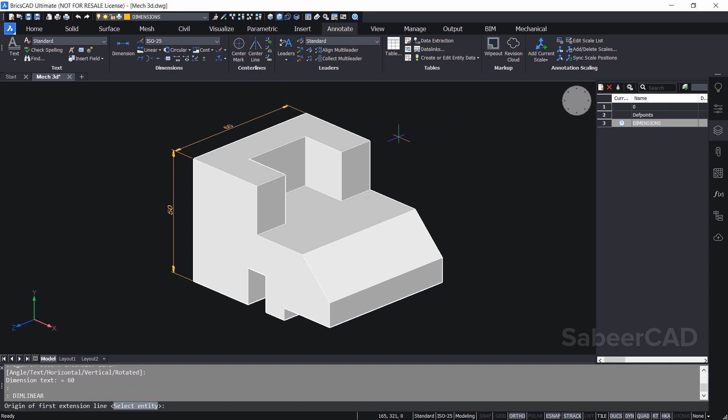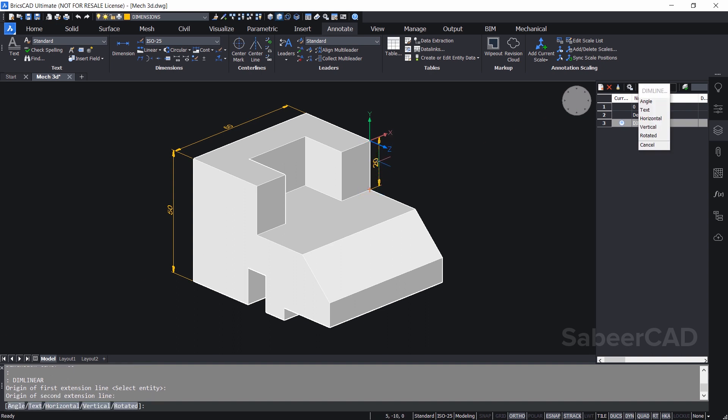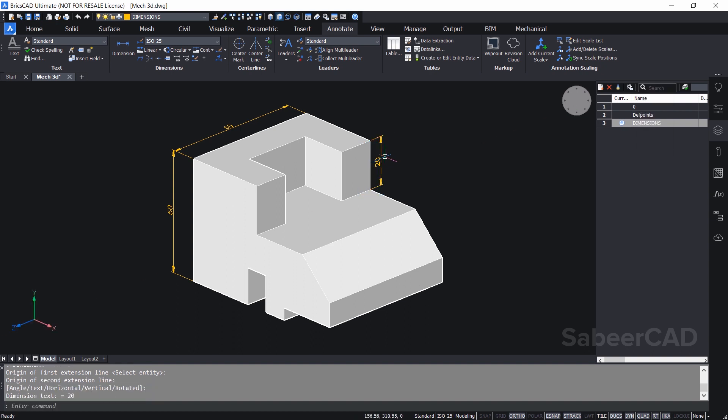Now I would like to plot another dimension here. Enter to repeat the dimensions. Highlight this face. First extension line, second extension line, dimensional location. I repeat the same sequence of steps for the rest of the dimensions.